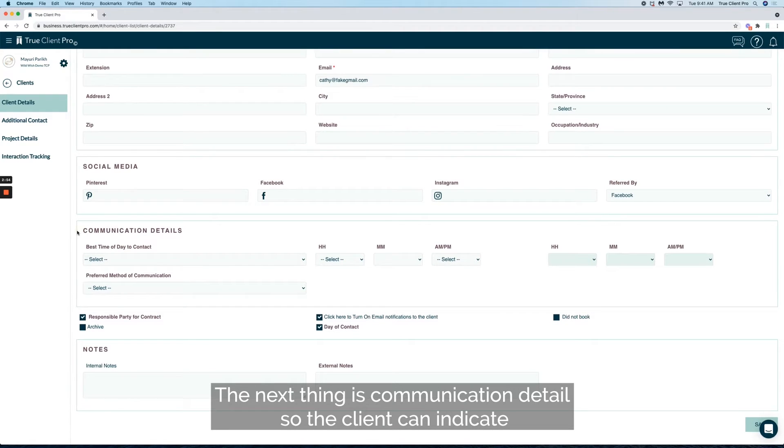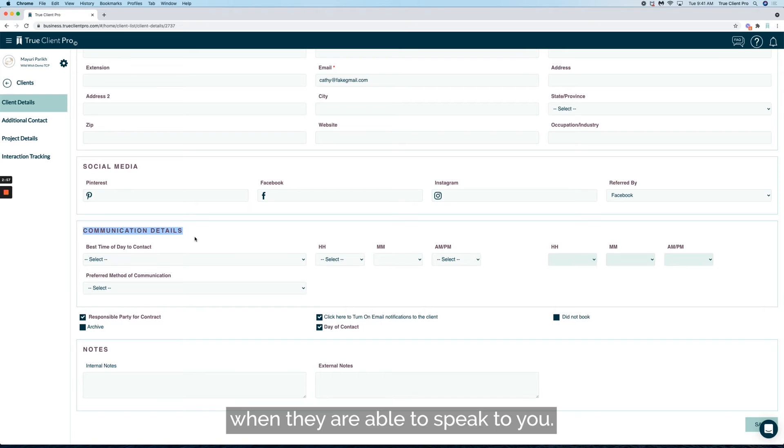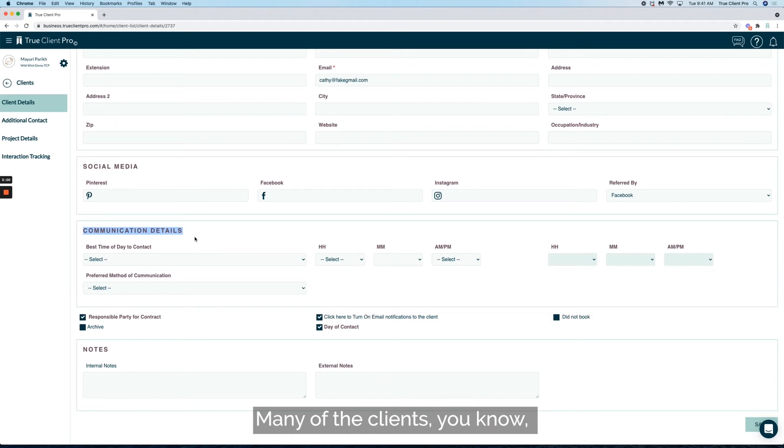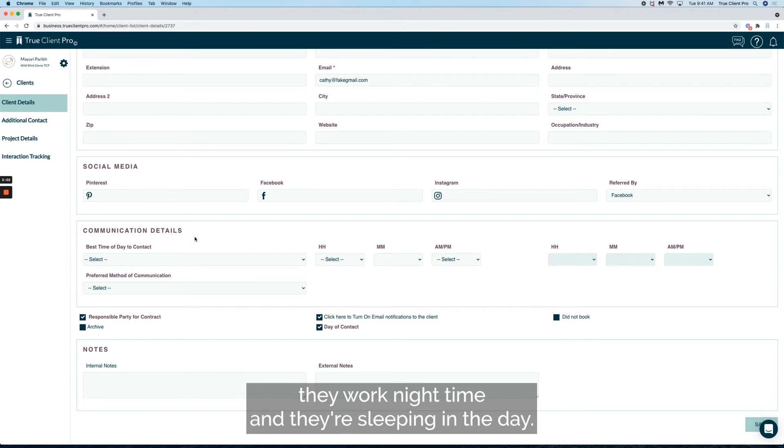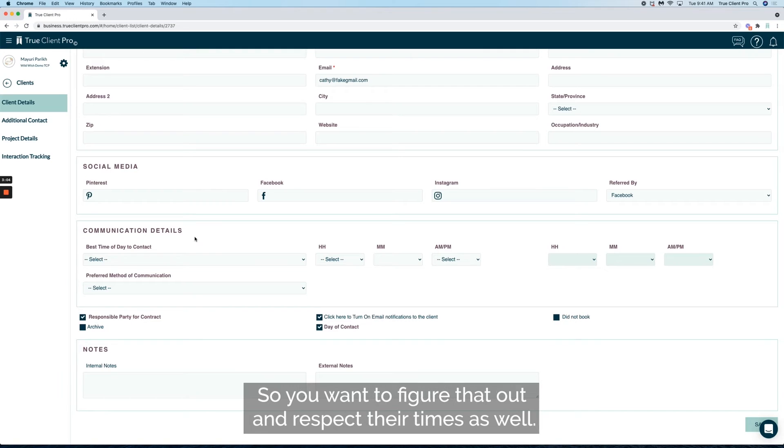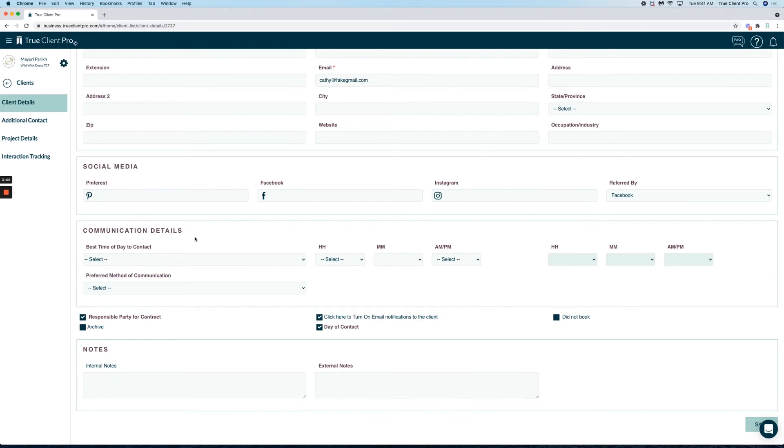The next thing is communication details. So the client can indicate when they're able to speak to you. Many of the clients work nighttime and they're sleeping in the day, so you want to figure that out and respect their times as well.